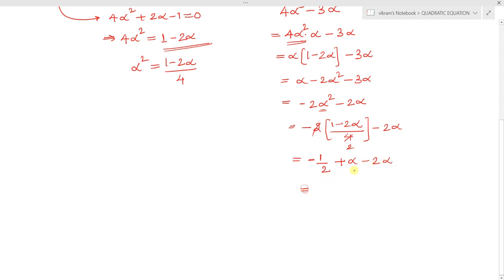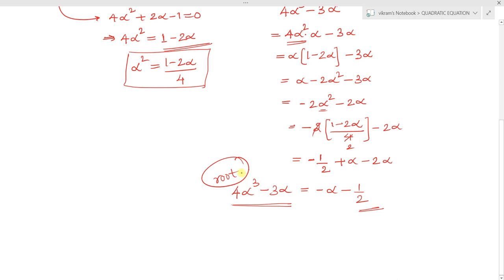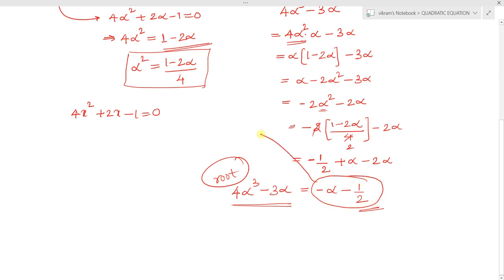So 4α³ - 3α reduces to -α - 1/2. Now we need to show this is a root of the given equation. If -α - 1/2 is a root, it must satisfy 4x² + 2x - 1 = 0. We substitute x = -α - 1/2 (which equals 4α³ - 3α) into the equation.